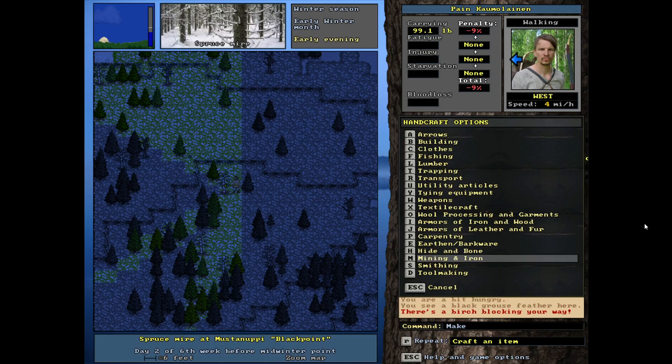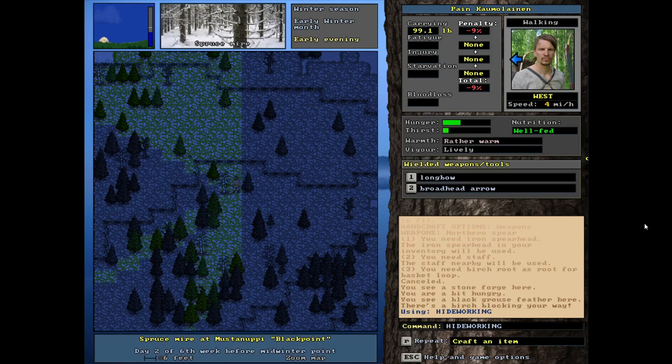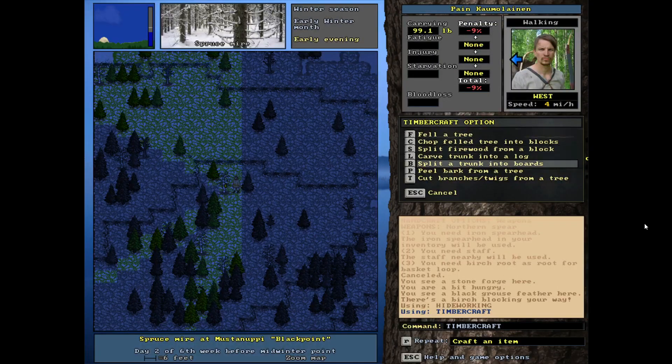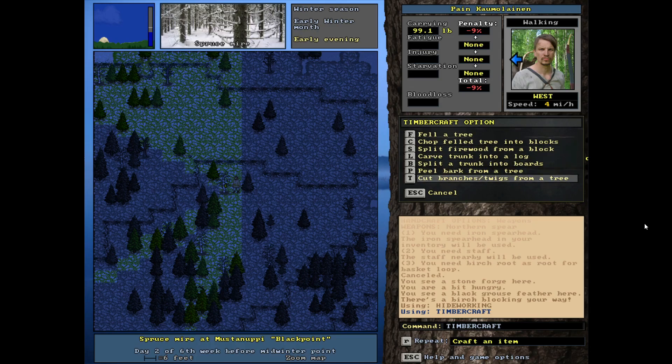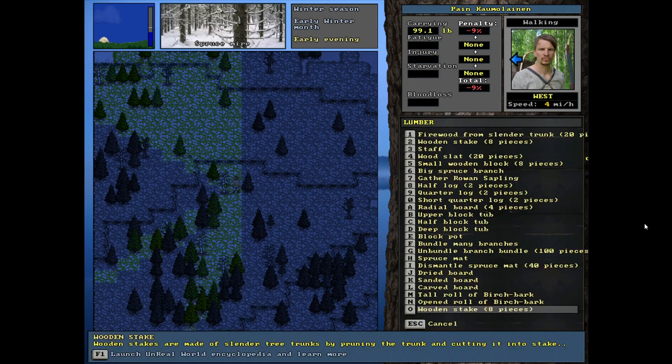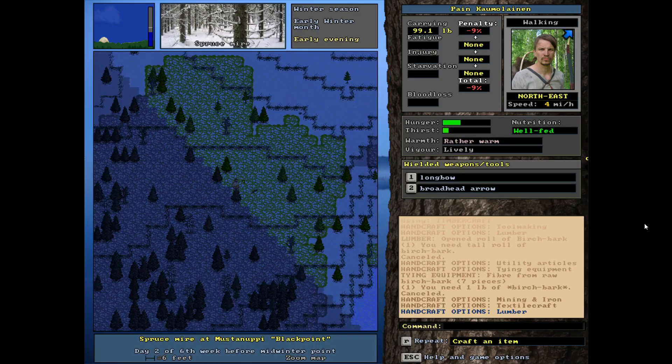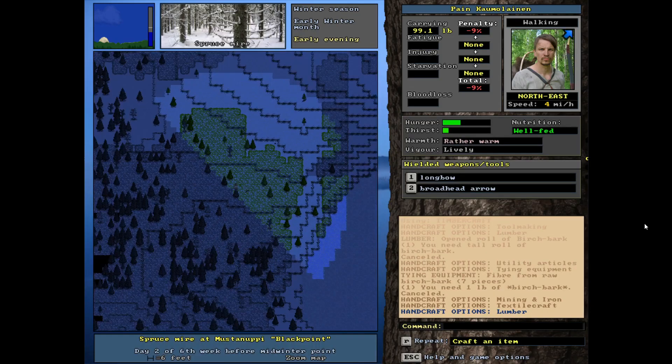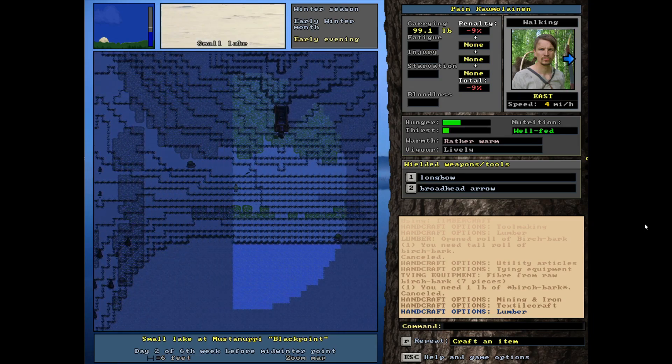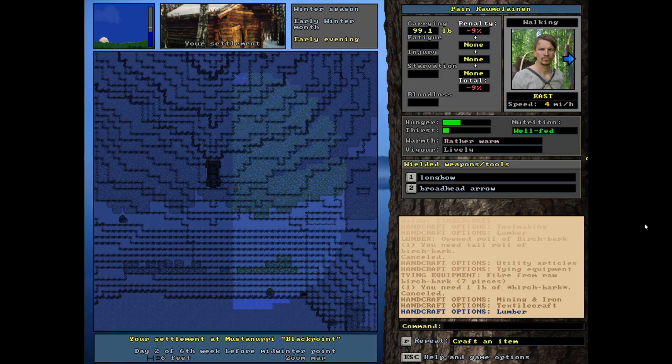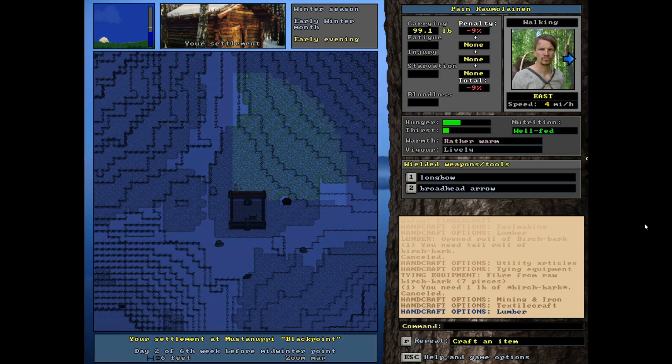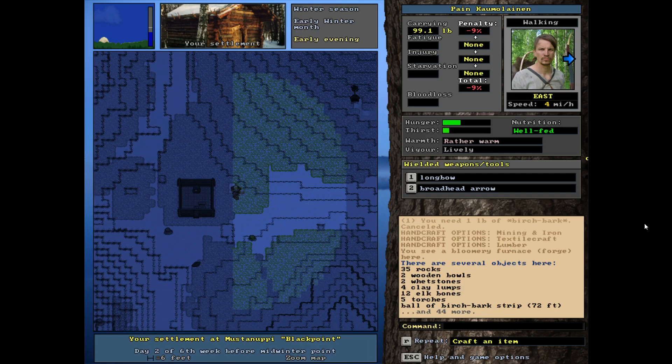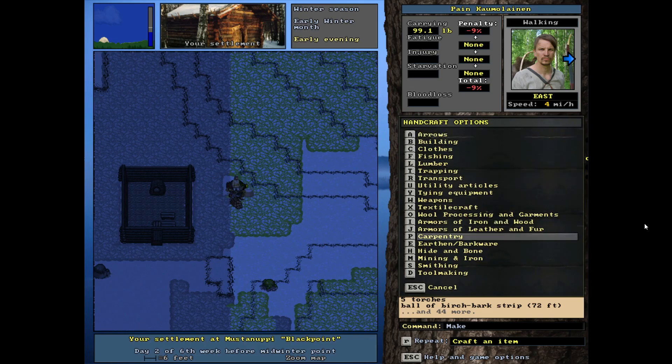So let's go ahead and position ourselves next to it. Now I have no idea how to acquire this stuff, but if we come to our crafting, actually wait, I think I should be maybe under timber craft here. Now this is more of the vanilla menu, the standard version of the game. I don't think it's here. I don't see it.